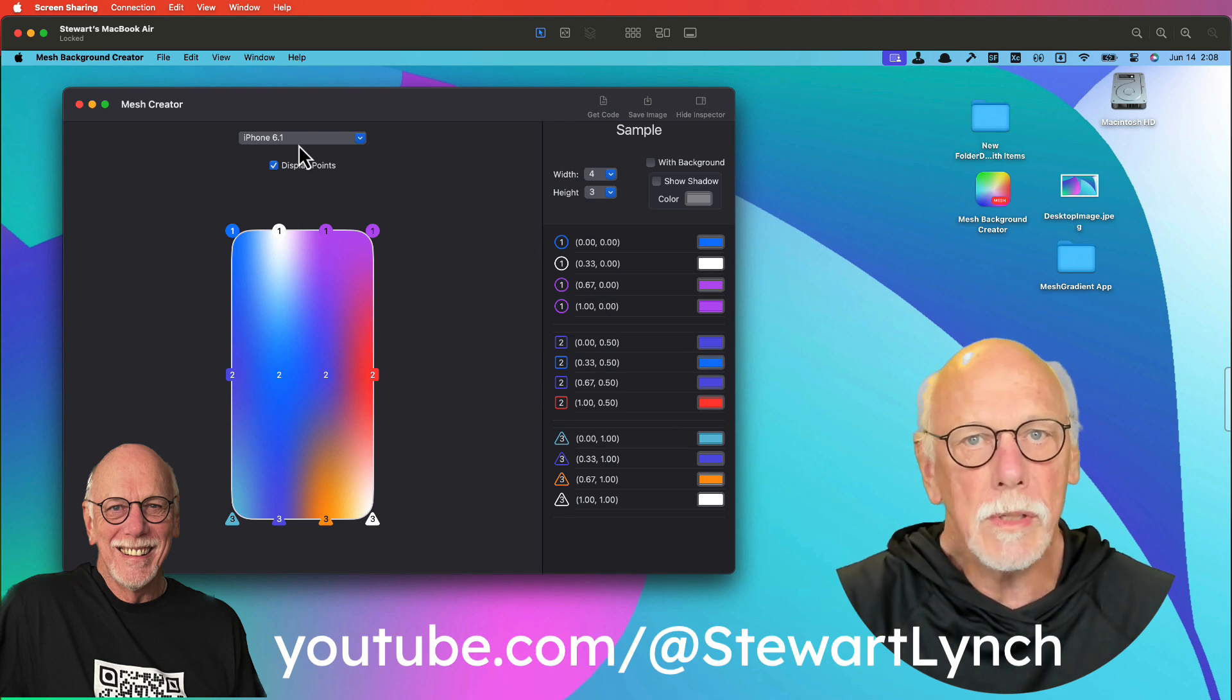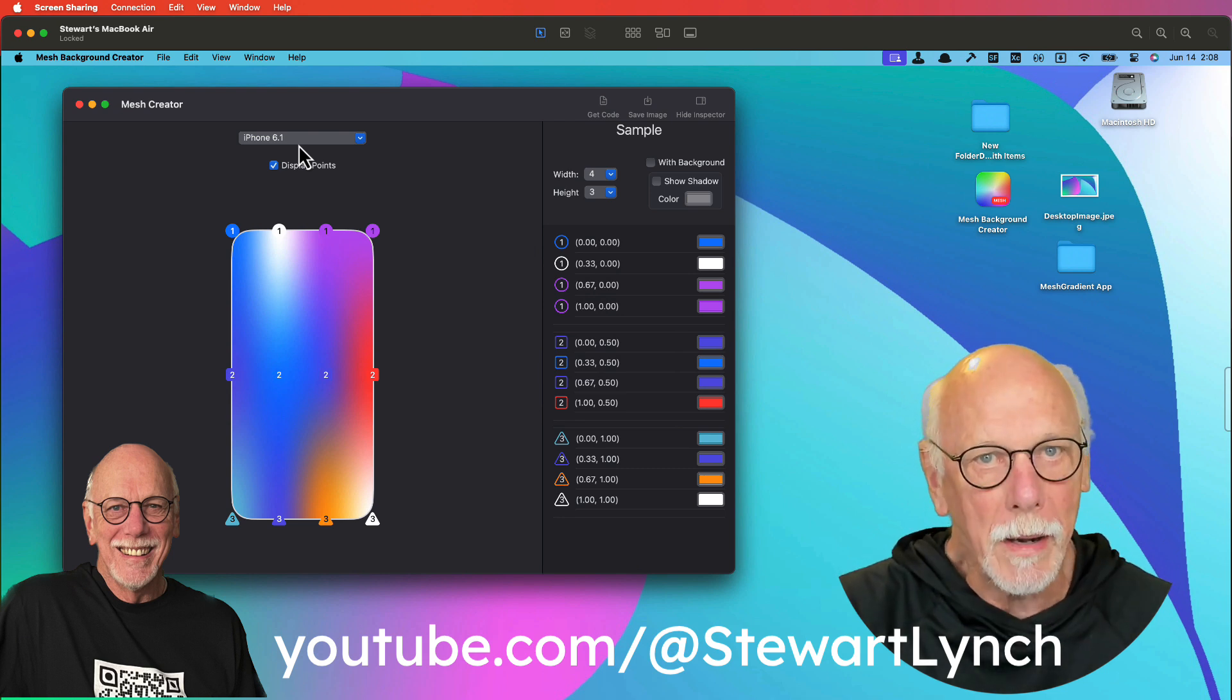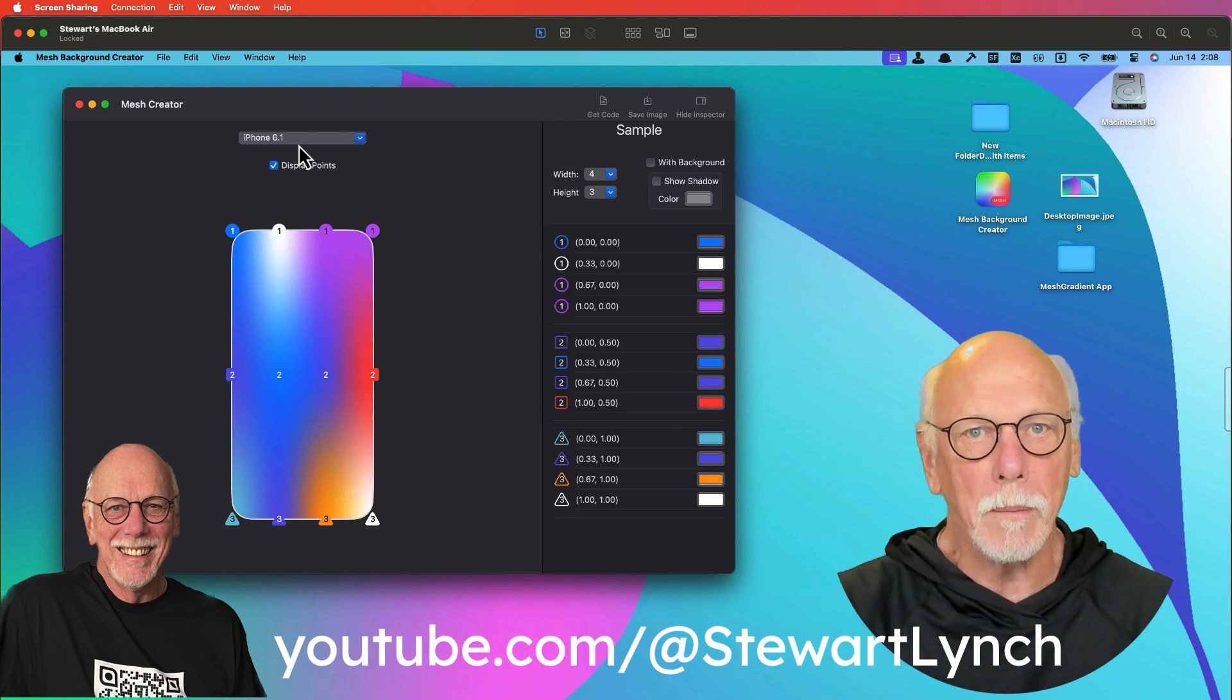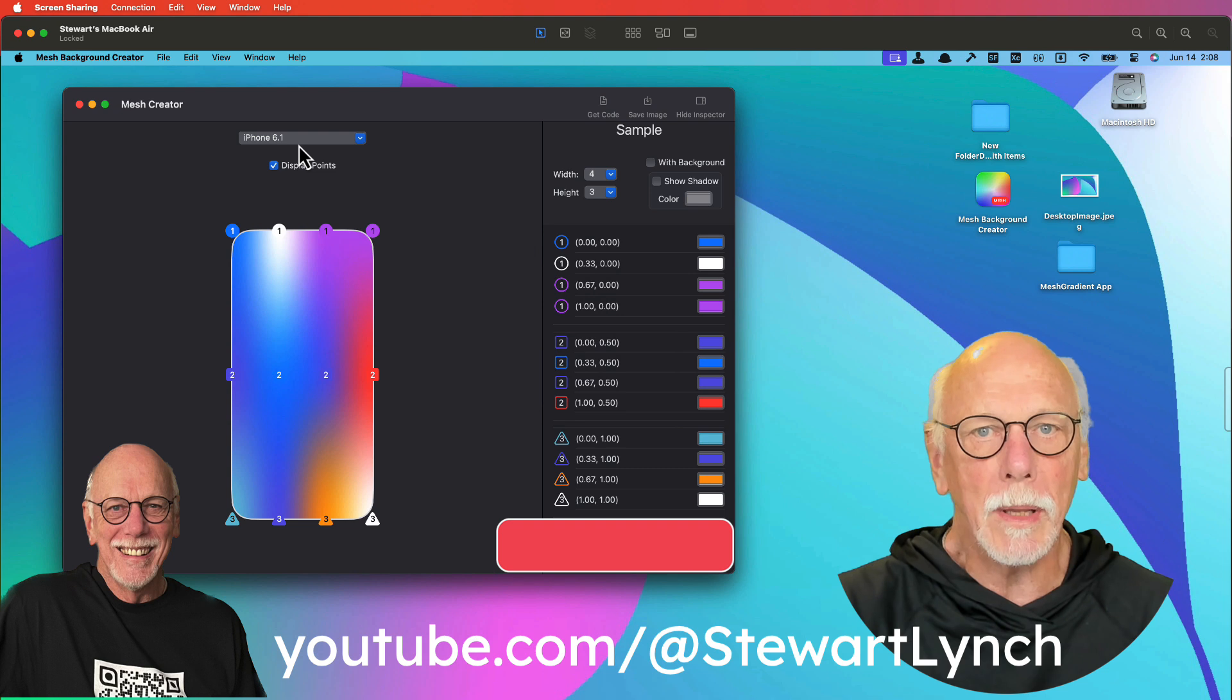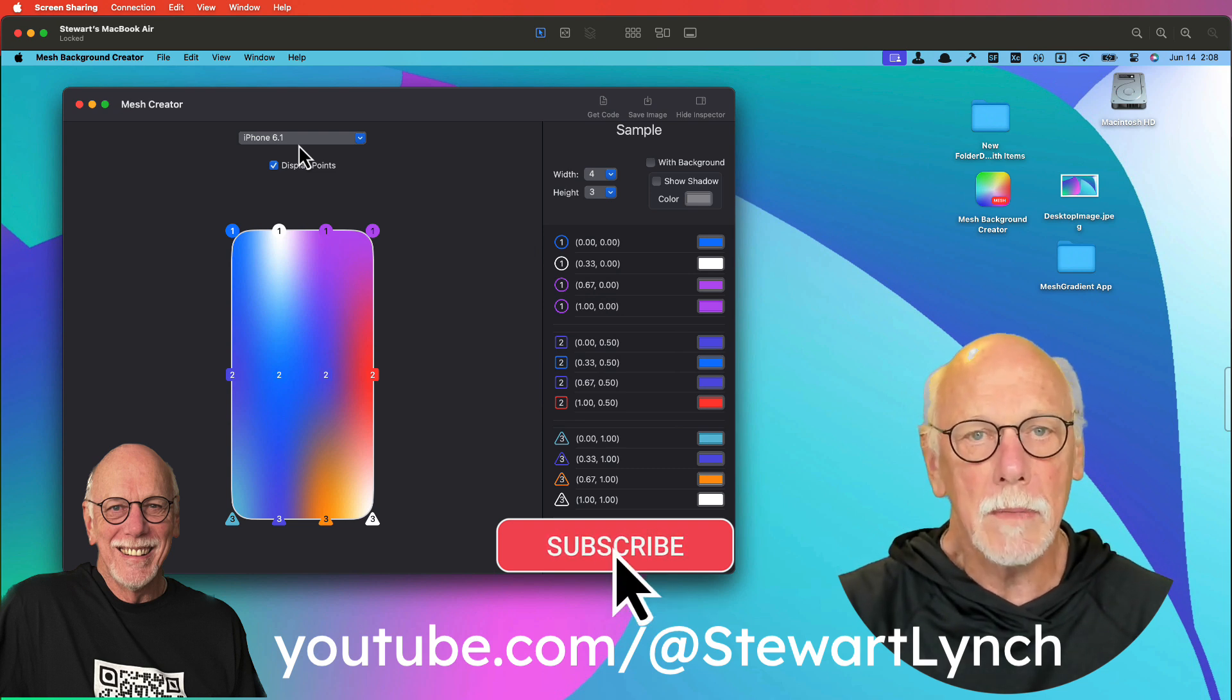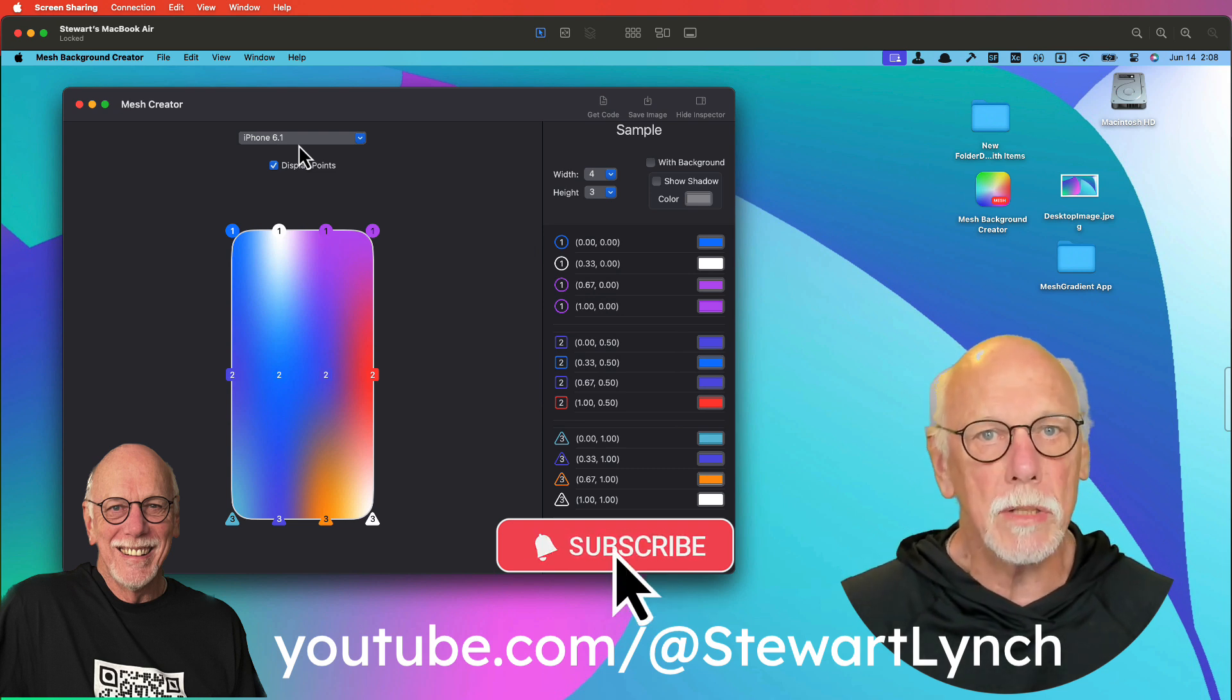In order to understand it better, I decided to create a Mac app that would allow me to play around with it and to use it. And this is the result.